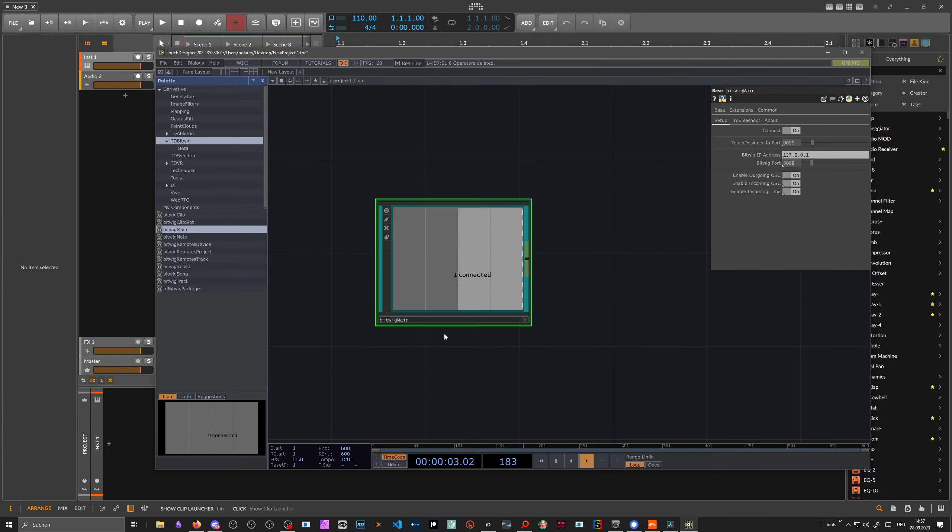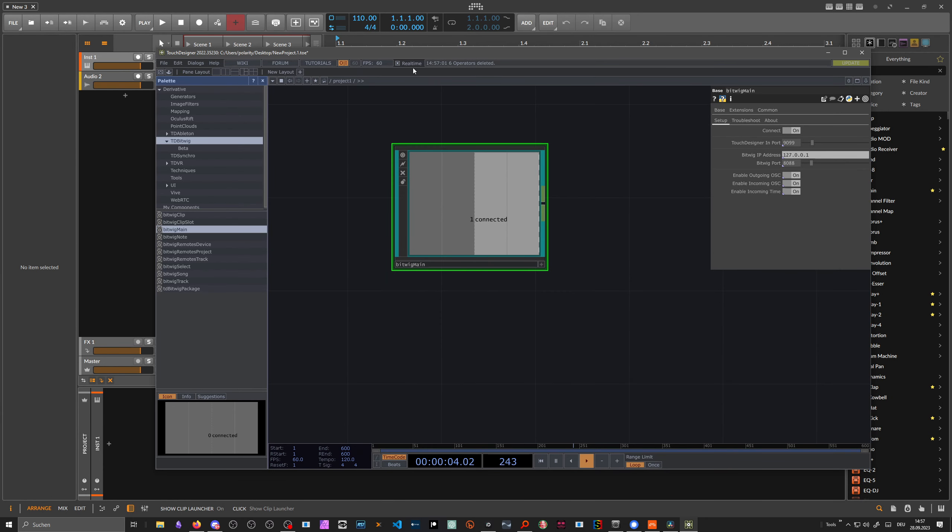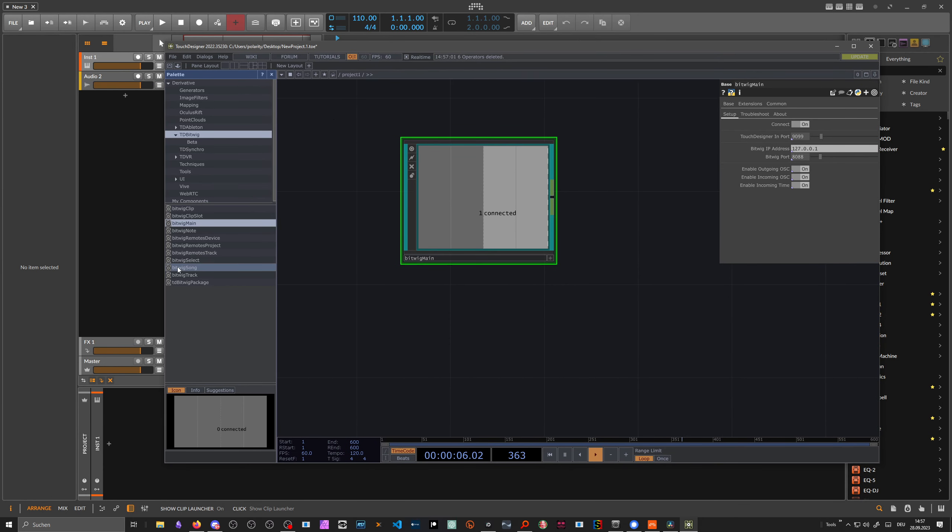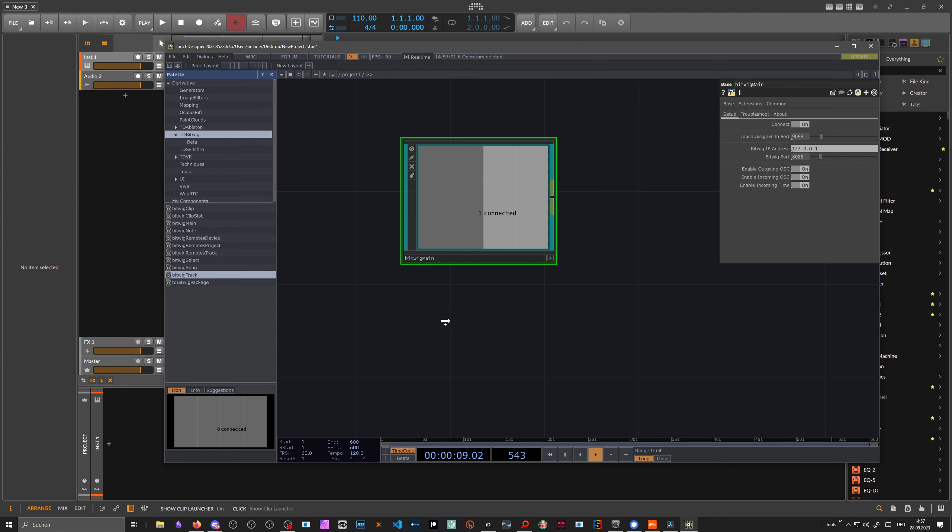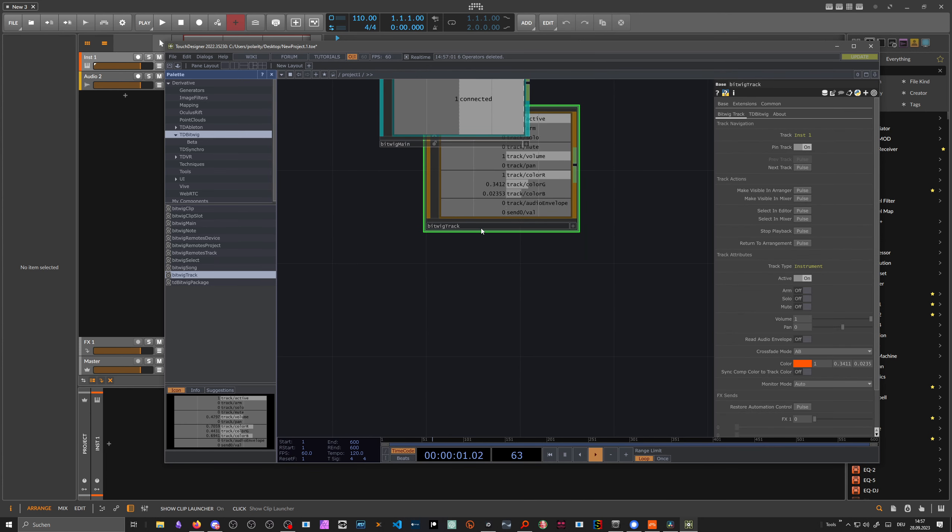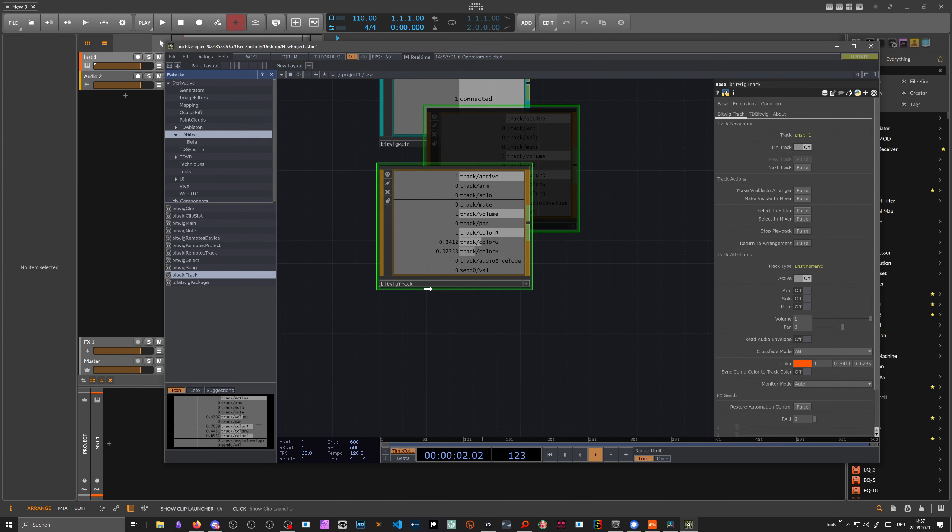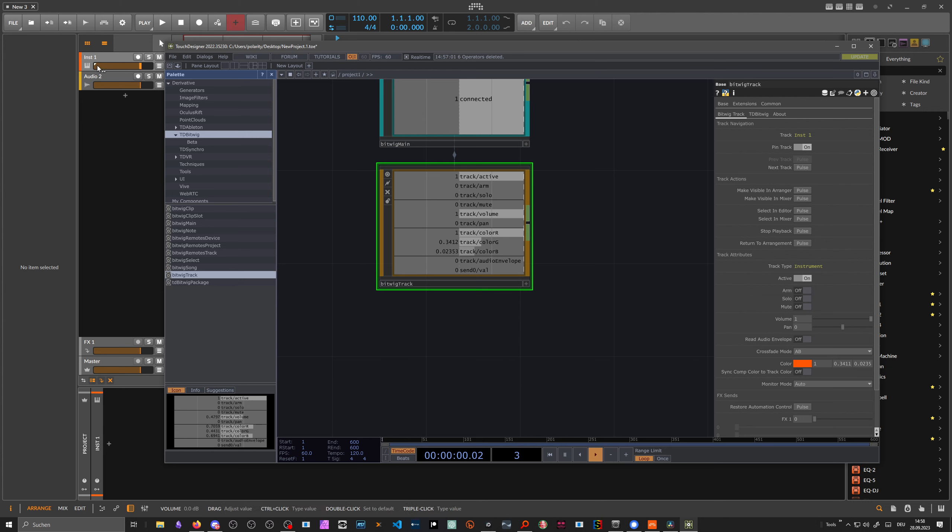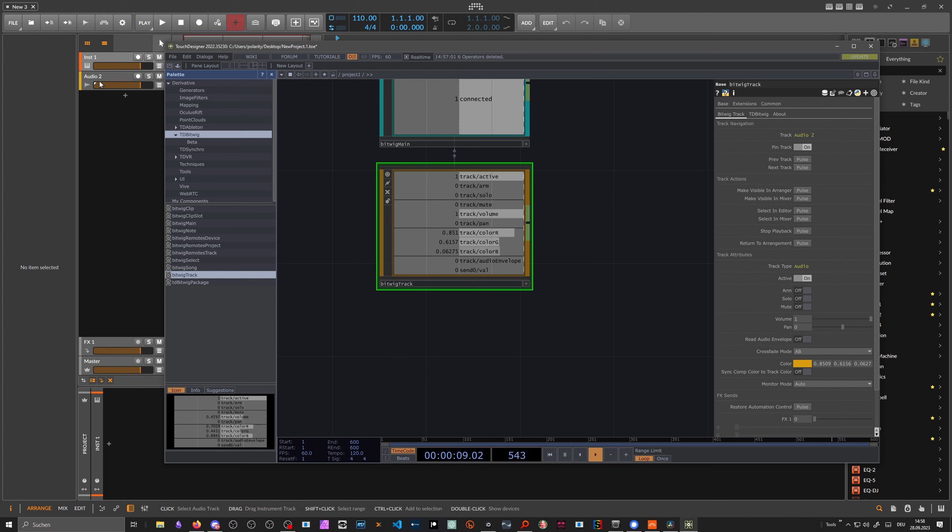What we can do now is use a different module, Bitwig track. With this module, we can interact with the current selected track of Bitwig Studio. When we select this module, you can see on the right side in the inspector, track is instrument one. It's the first instrument we have here in the background selected by Bitwig Studio. You can see it's selected by this small little white triangle. You can also hit next track in the inspector of Touch Designer. We go to the second track, Audio 2. We can already interact with Bitwig Studio inside of Touch Designer.